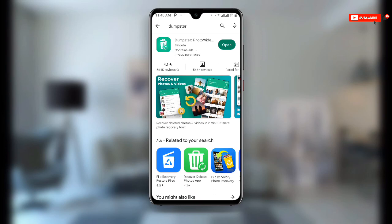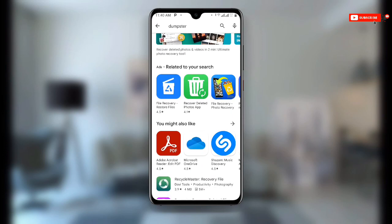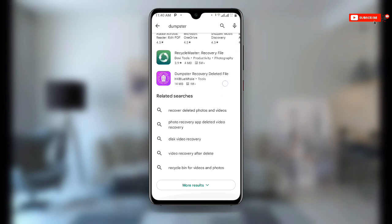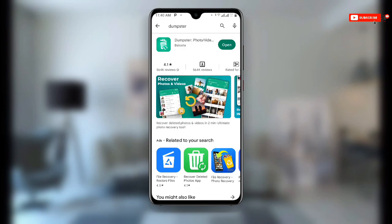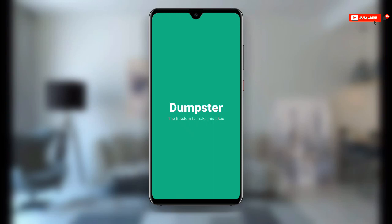If you already have it but it's not updated, make sure you update it to the latest version. Now open the Dumpster application.